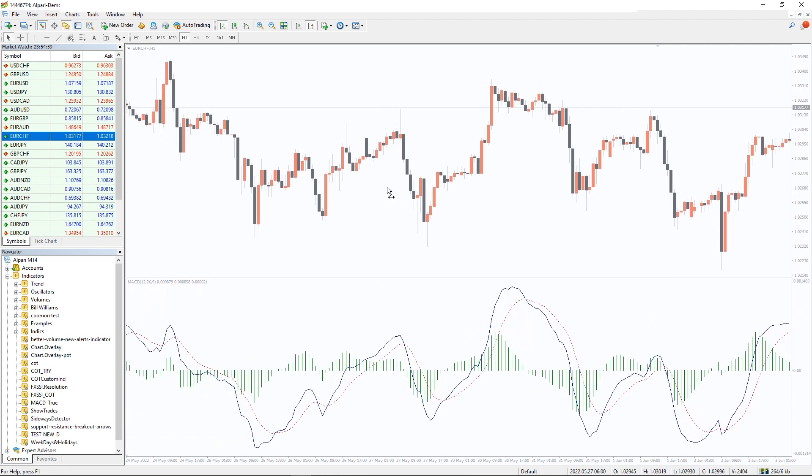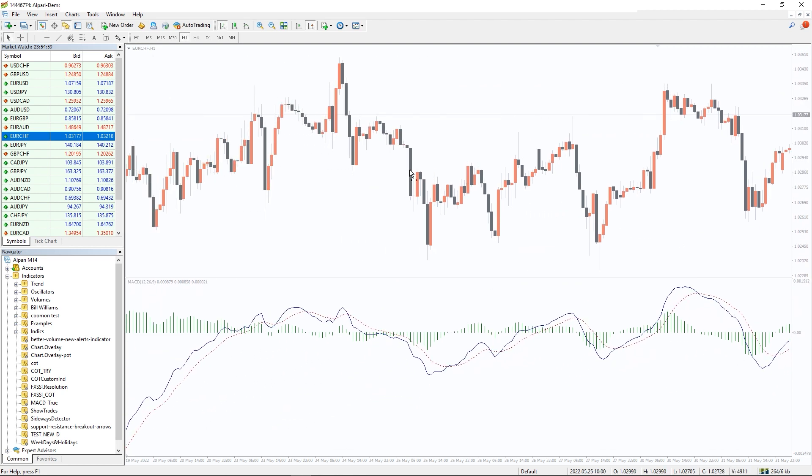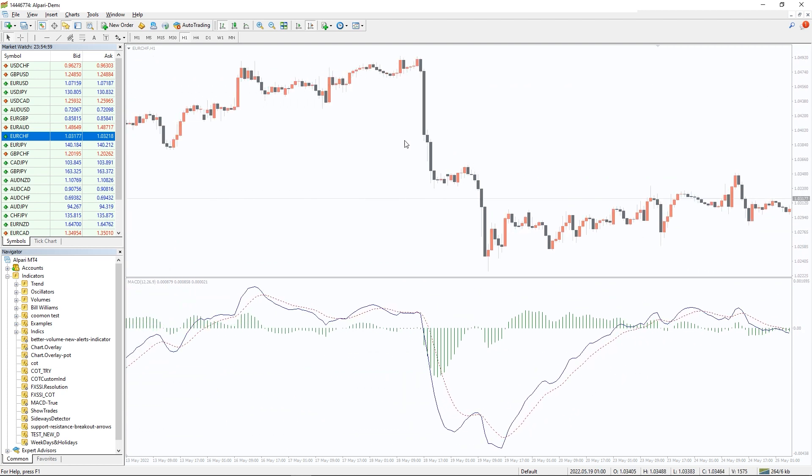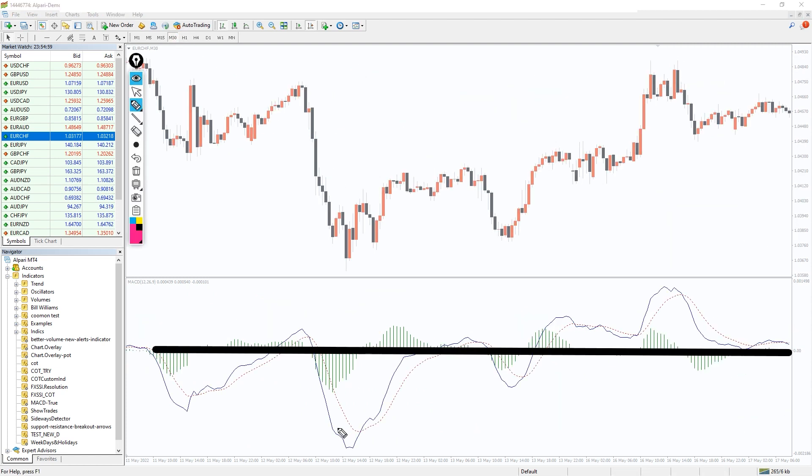As a result, you may choose to take a position in opposition to the present short-term trend. For a buy setup, MACD should be below the zero line and the signal line. Go long when the MACD crosses above its signal line. Place a stop loss near the swing low and take profit around the next resistance area.